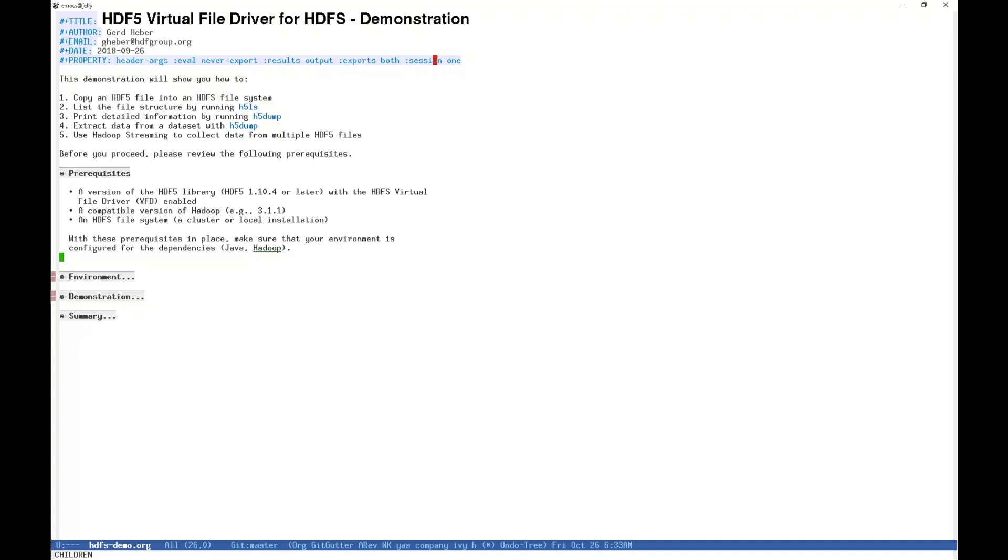A running instance of HDFS. This instance could be either local on your machine, or as part of a cluster accessed over a network. At THG and in this demonstration, we emulate a cluster with the pseudo-distributed mode of HDFS on a networked machine. For more information about running HDFS, please see the Hadoop documentation.